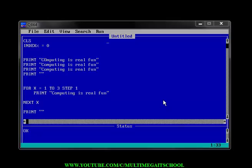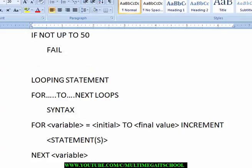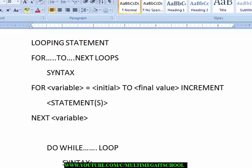Hello YouTube and welcome back to your tutorials. In this tutorial we are going to be talking about looping statements. Looping statements are those statements that are used to iterate — that means they are used to repeat a particular line of code over and over again until a condition is met. That is the simplest way of defining a looping statement.